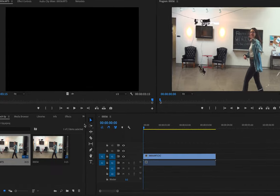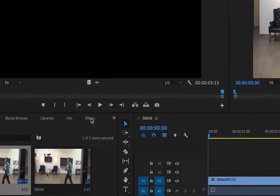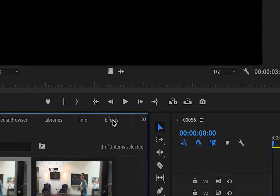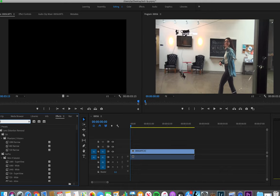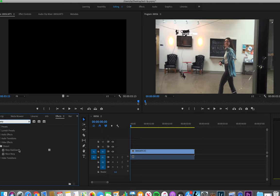You will find warp stabilizer in the effects tab. How to apply warp stabilizer? You will drag and drop it onto your clip.